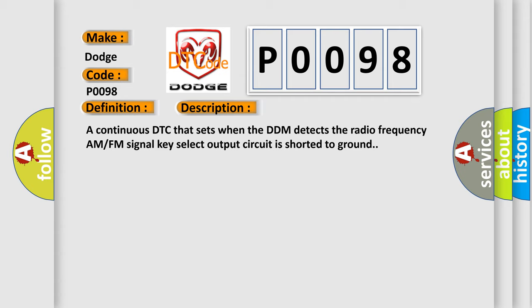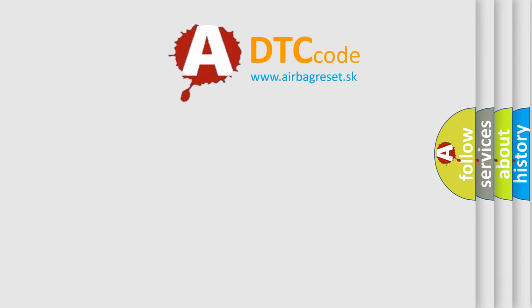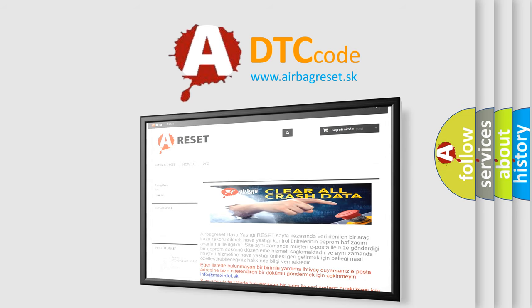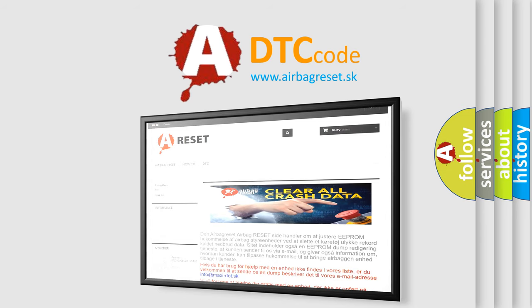The Airbag Reset website aims to provide information in 52 languages. Thank you for your attention and stay tuned for the next video.